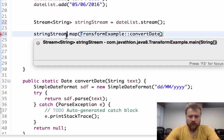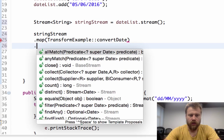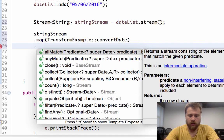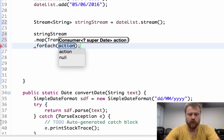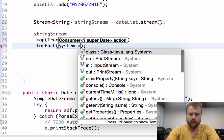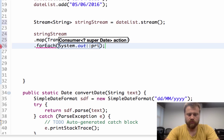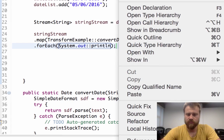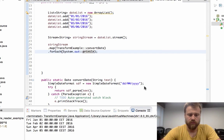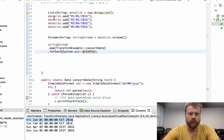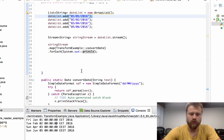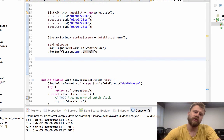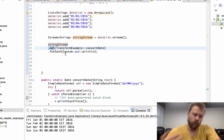After transforming all the items one by one, I will print out all the values using System.out.println. Now let's see the result. You see, we transformed all the strings into date objects one by one by using this simple invocation on the stream. We mapped all the items one by one by using this method.